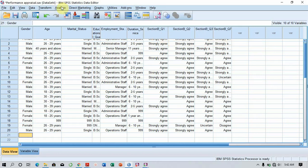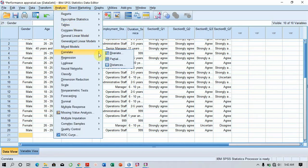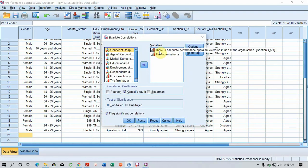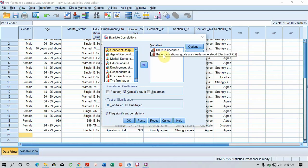I go to Analyze, and then click on Correlate. After clicking on Correlate, I click on Bivariate, and then I move the two variables of interest into the variables field. In this case, Performance Appraisal and then Organizational Goals.